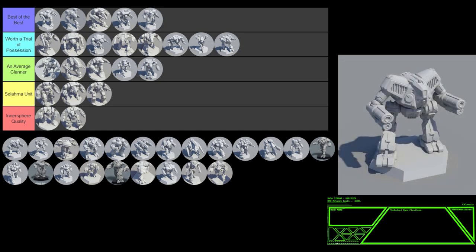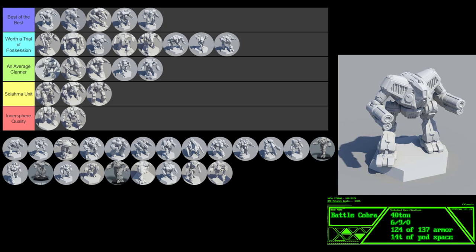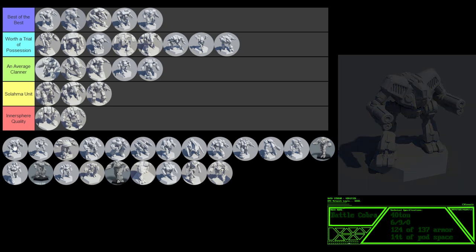The Battle Cobra. This is a strange omni mech. It has no XL engine and yet it moves 6-9-0. An XL could save it five and a half tons. Thankfully it does have ferrofibrous and endo steel, so it still has 14 tons of pod space and 90% armor coverage. It only mounts 10 double heatsinks on all the configurations aside from the H and the X configs. Both of those configs mount heavy lasers, so it needs more. This means that even the H and the X do tend to run hot. All the configs mount a plethora of direct energy weapons, and even when it carries a ballistic or missile weapon. This tends to be a very average clan mech. It's just a weird little mech. It goes right in the middle.